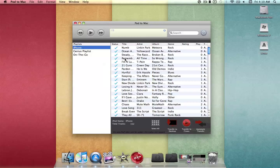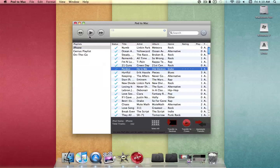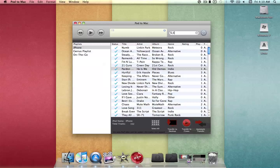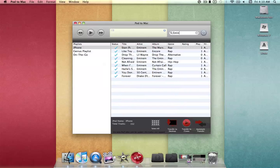You can play songs in the GUI just like you would in iTunes — just select a song and hit Play. You can also search for songs by typing in anything. I'll type in Eminem, and as you can see, all the songs by Eminem show up.